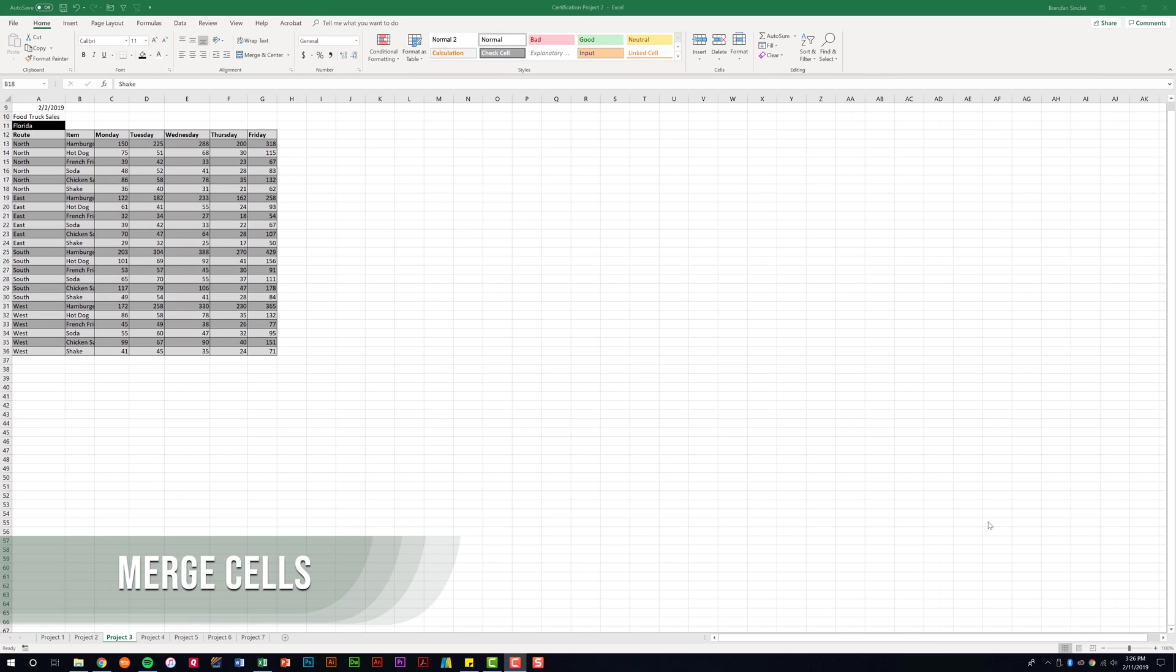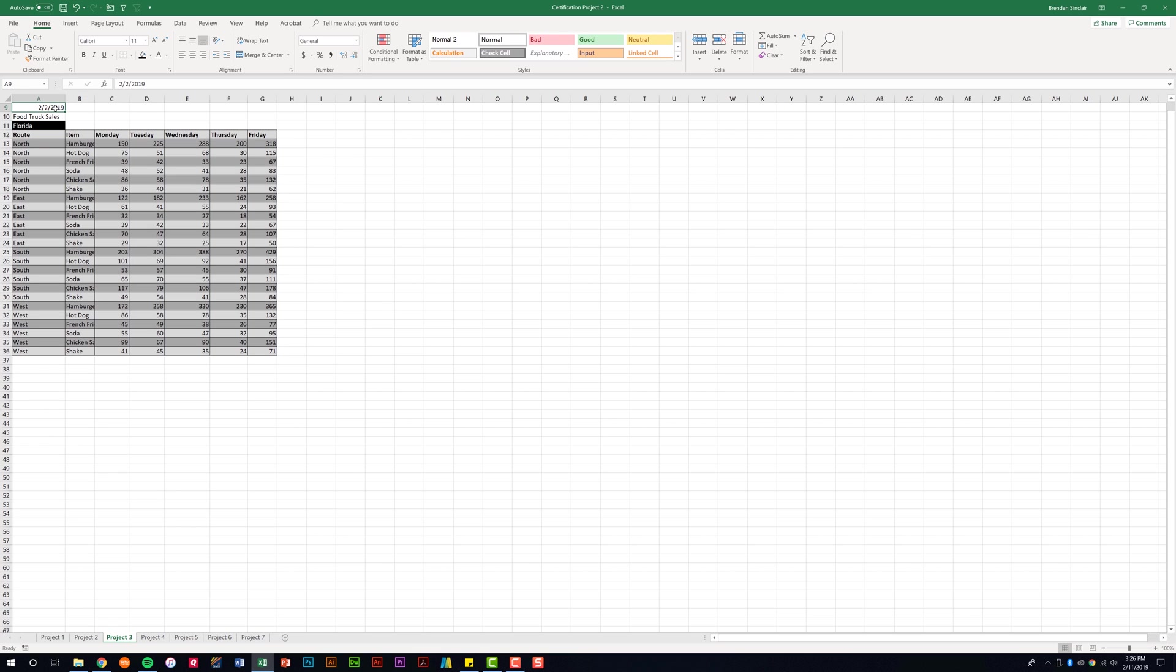The first thing it tells us in this domain that we need to be able to do is to merge cells. There are a few ways to merge cells. Let's look at one of them. So if I click A9 to G9, I'm on the home tab, in the alignment group, and then I click Merge and Center. That's the first way to merge. Notice that this became one cell and it placed the data right in the middle.